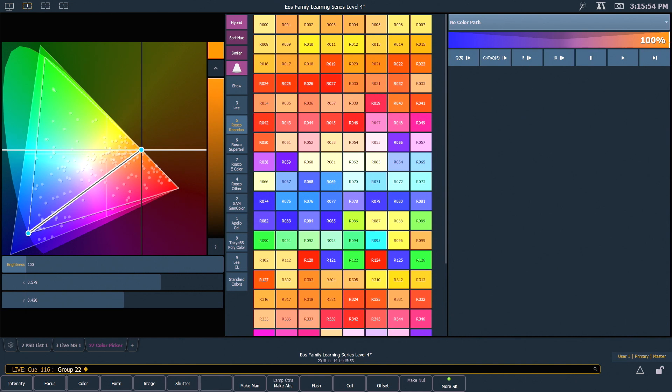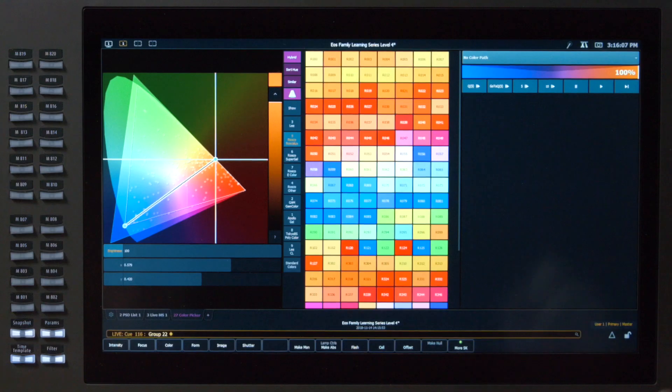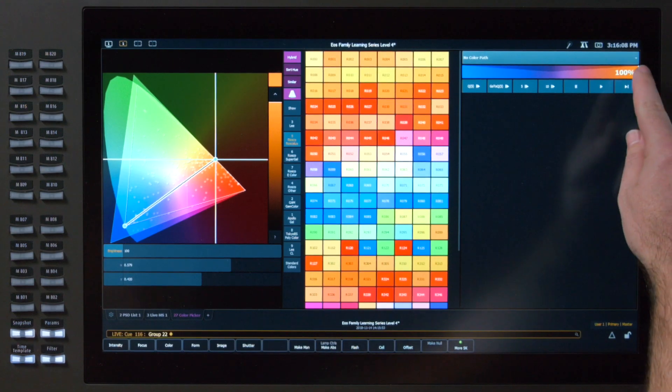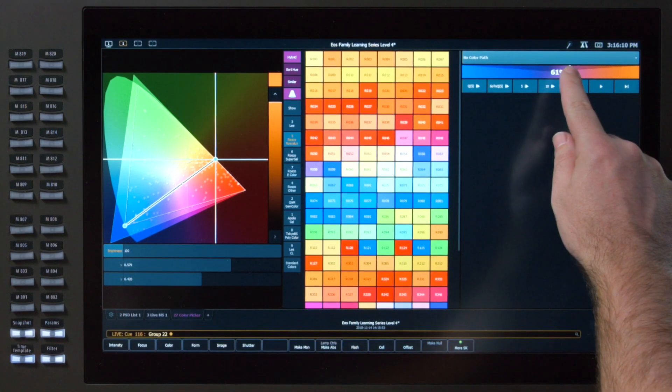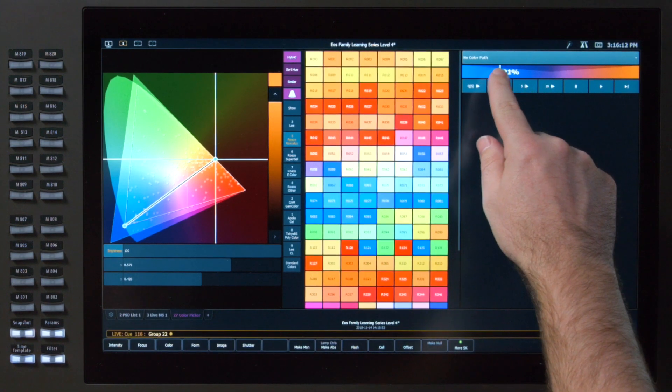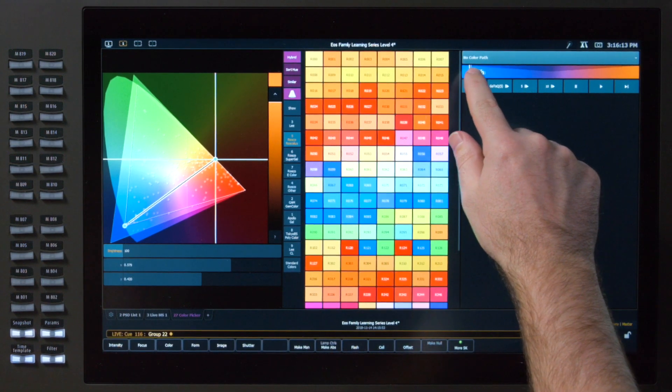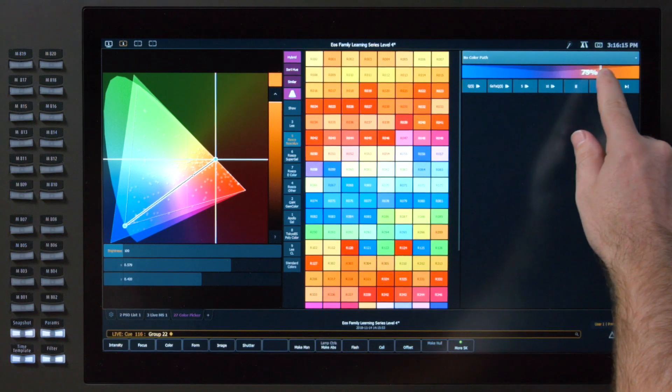Not only do you get a preview of what that looks like in the color space, you also get a preview ribbon directly below your path selector. And that preview ribbon actually acts as a scrub bar. So if you want to see where your fade is at any point along the way, you can drag your finger to scrub the preview.